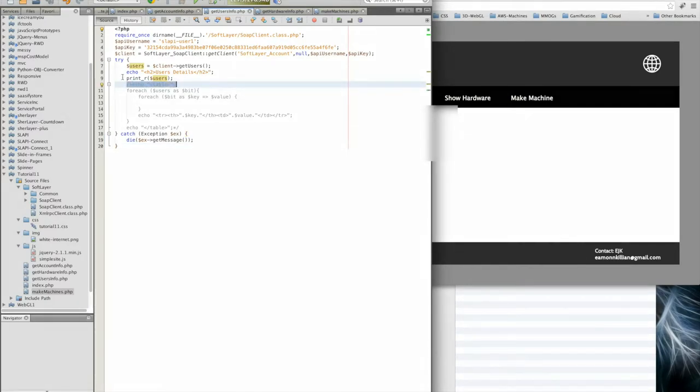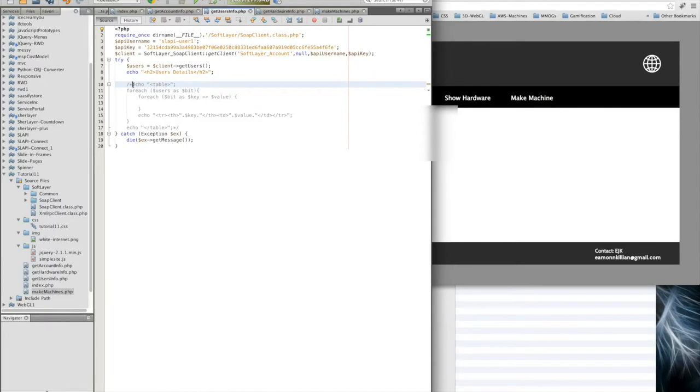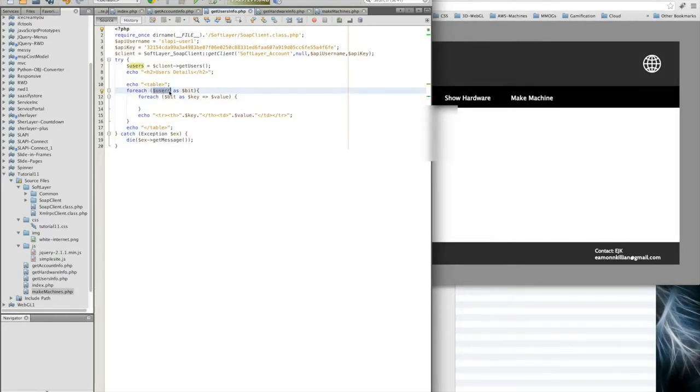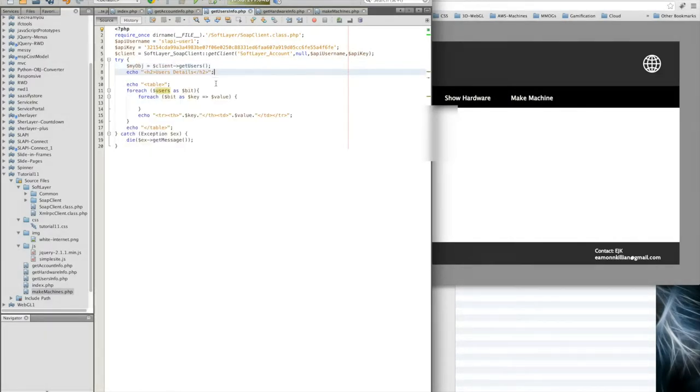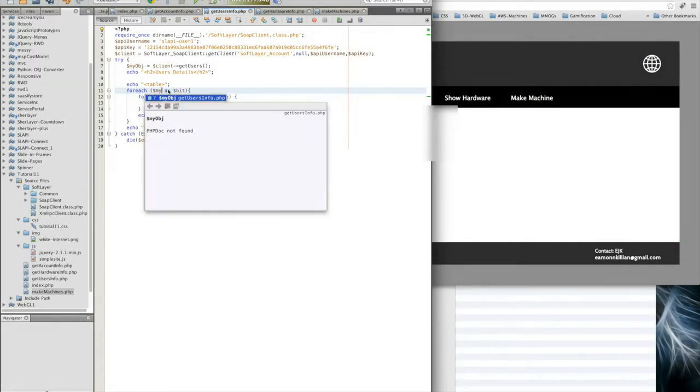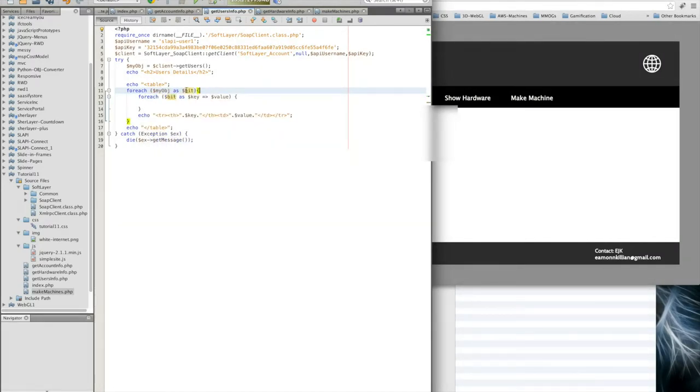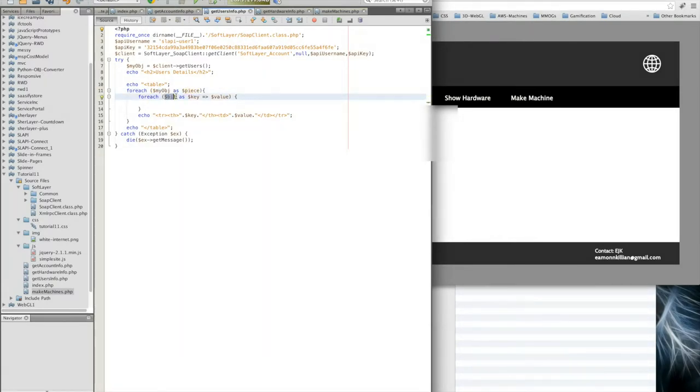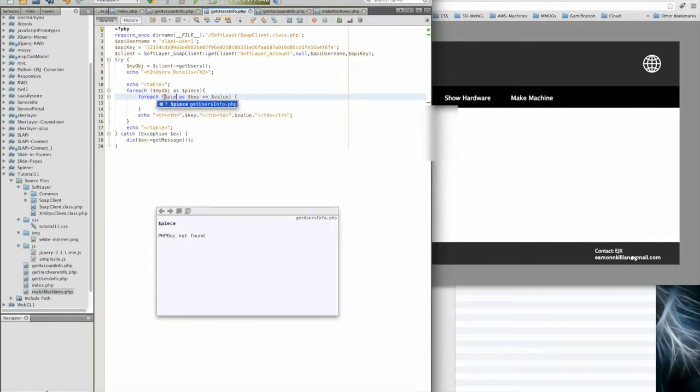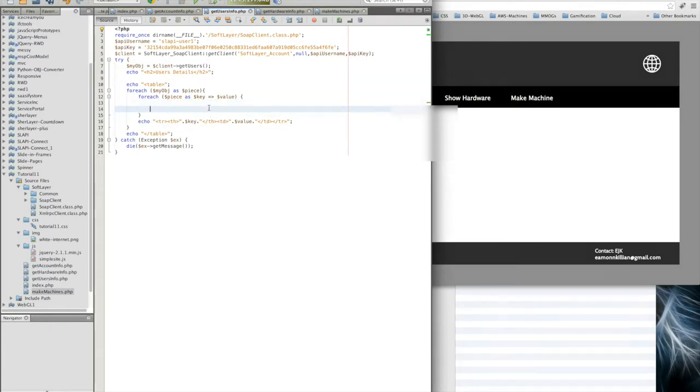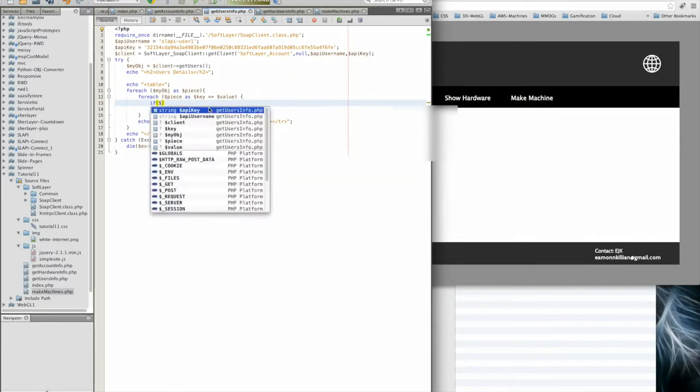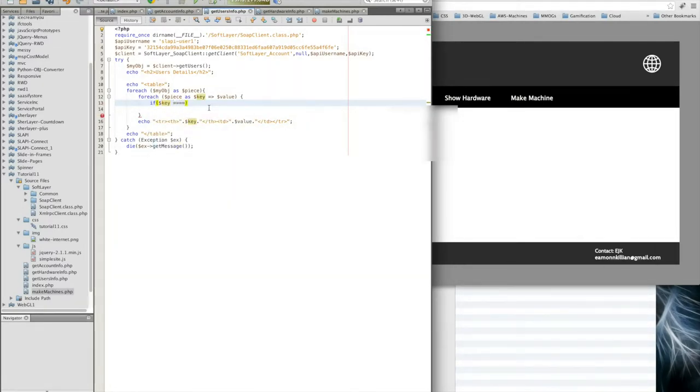What we actually want to do is isolate the pieces of information in that object that we actually want to see. If I take this out now, we can see that we have an array of objects. The first thing we're going to do is get all the users. Let's call that my object, so we're going to take the object and isolate a piece of it. Within that, we're going to say there's a key-value set of pairs, and then we're going to have a little if statement.